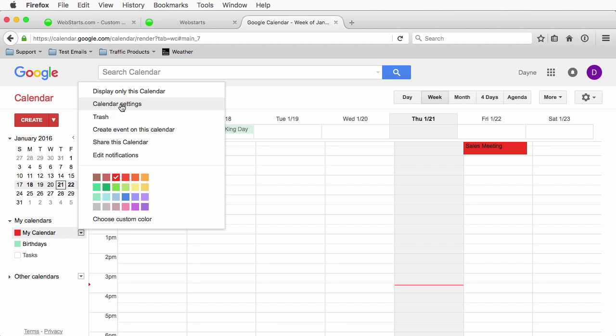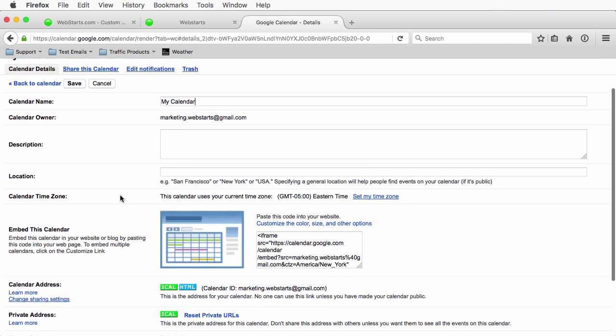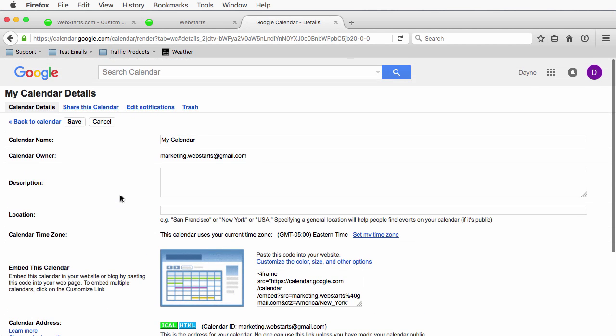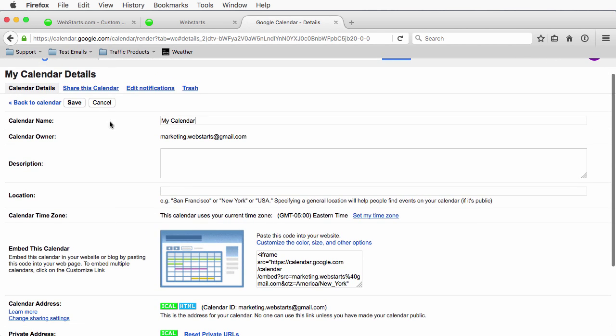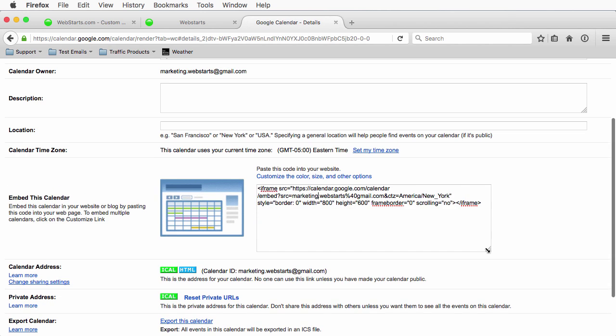And I'm going to go to calendar settings to do that. And that's really all you have to do. You can change the calendar settings, change the name, etc. But here's the important part. Embed this calendar. And here's the code that it provides.